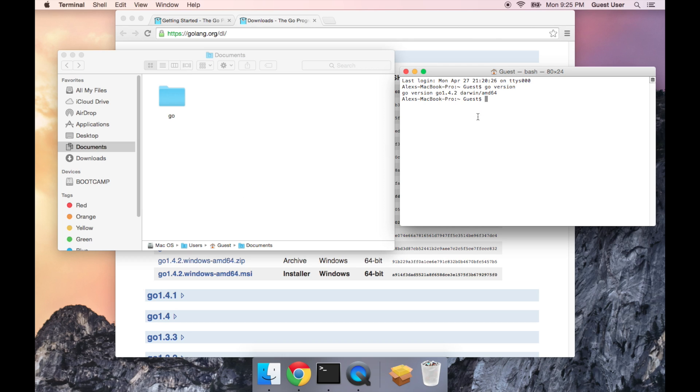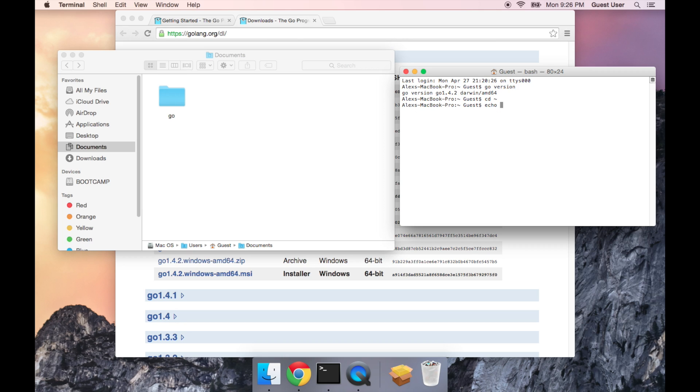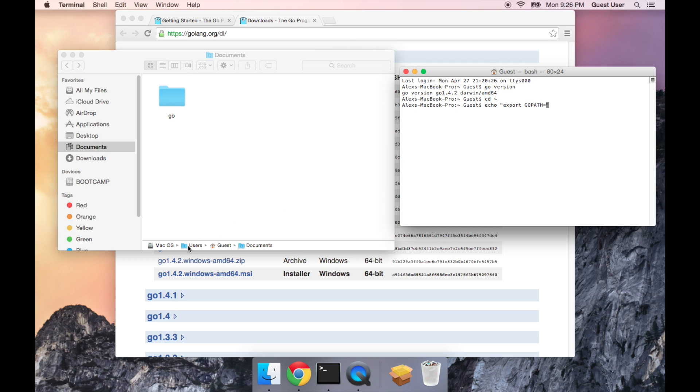What I'm going to do is first cd space tilde, and that's going to make sure that we're in our home directory. And now I'm going to type in the following command. It's going to be echo, and then in quotation marks, export GOPATH equals, and then here, we're going to put the path to get to our Go workspace.